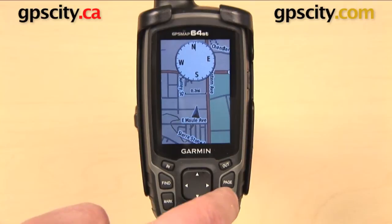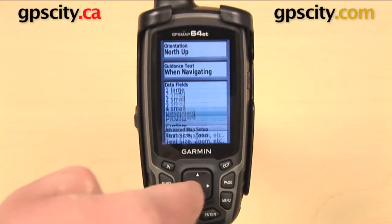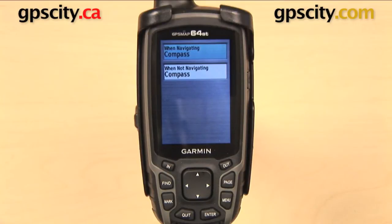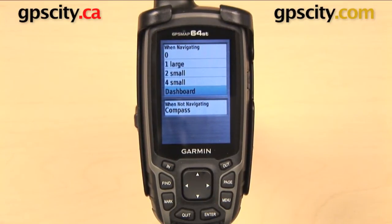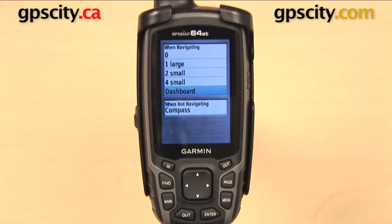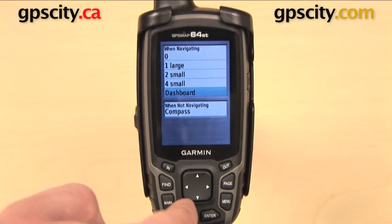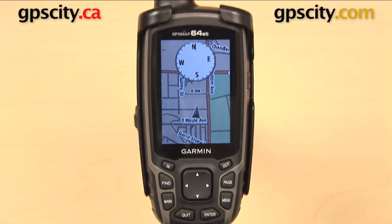You can select a dashboard based on what you are going to be doing. The final option was Custom. Custom is a way of having different information displayed based on whether or not you are navigating. This first field says When Navigating, and when I open it up, I can have it set to display 0, 1, 2, or 4 data fields, or a different dashboard if I'm navigating, and something else when I am not navigating. And just as before, if you do have data fields displayed, you can customize what information is going to be shown in them. So that is a quick look at how to add and customize data fields to the map screen of the Garmin GPSMAP 64 series.